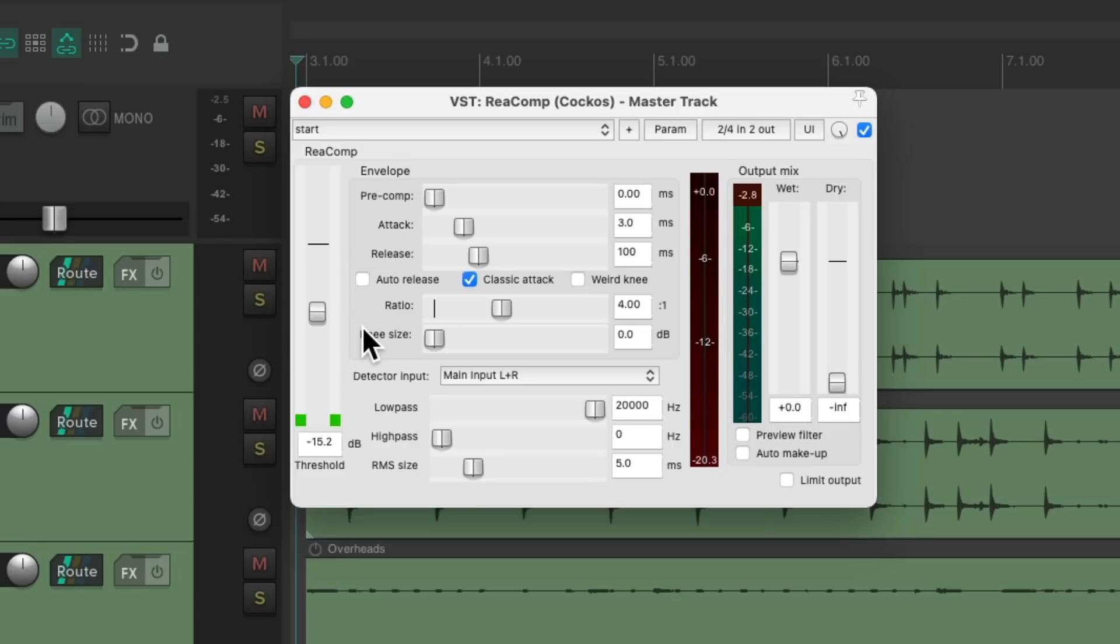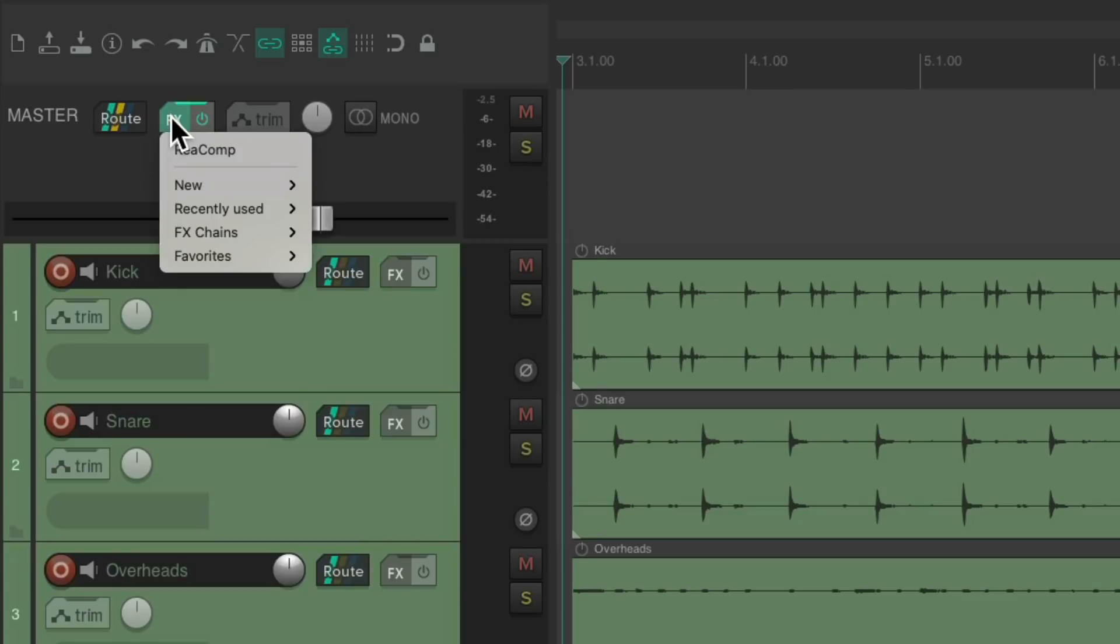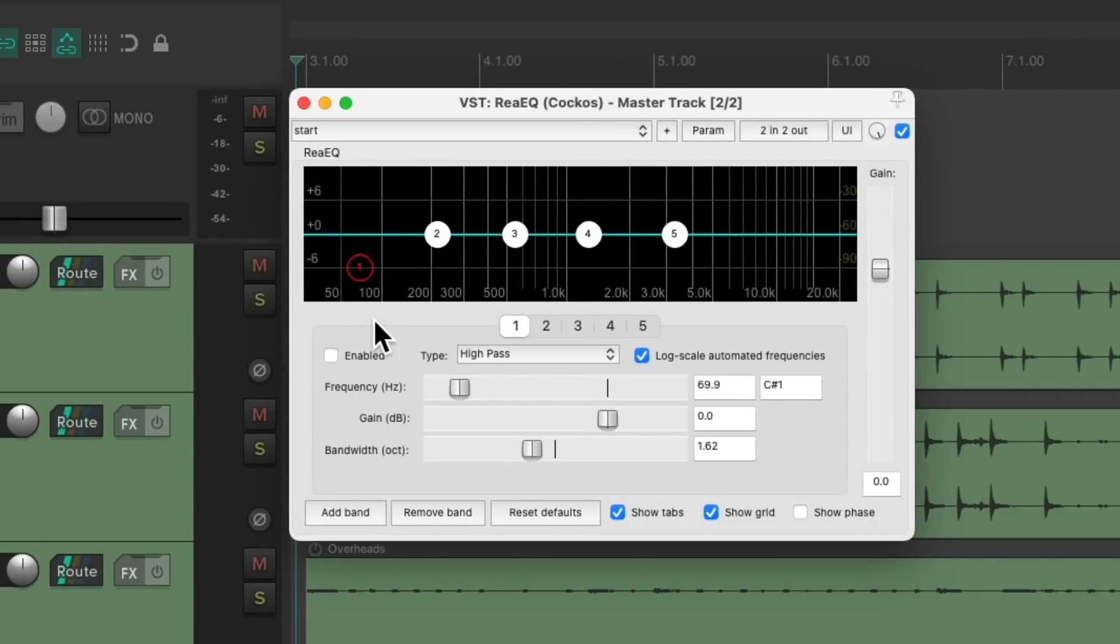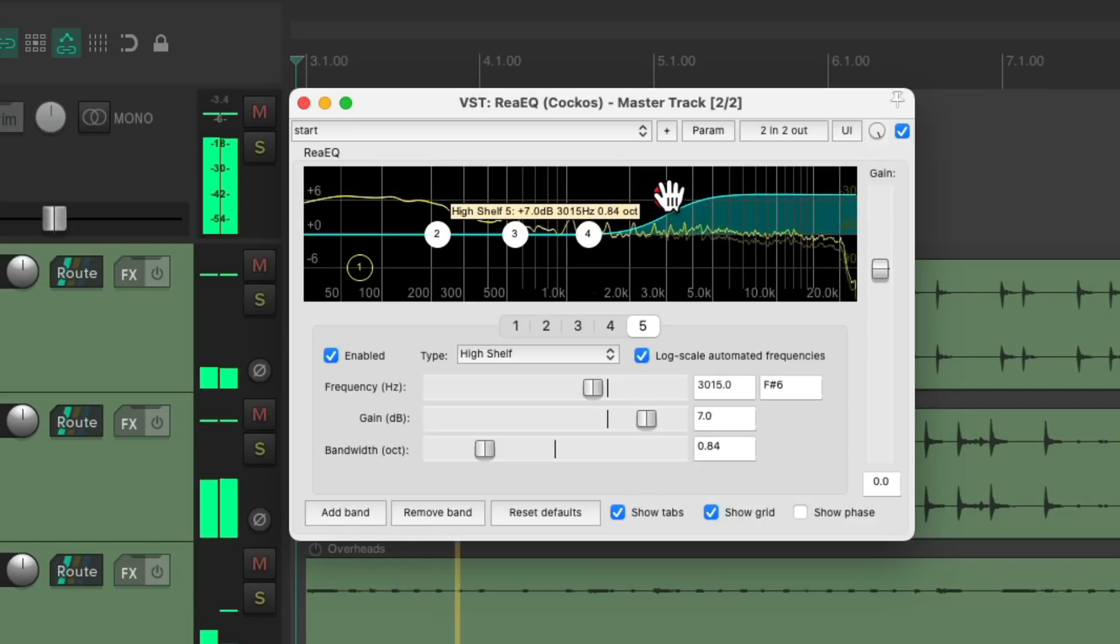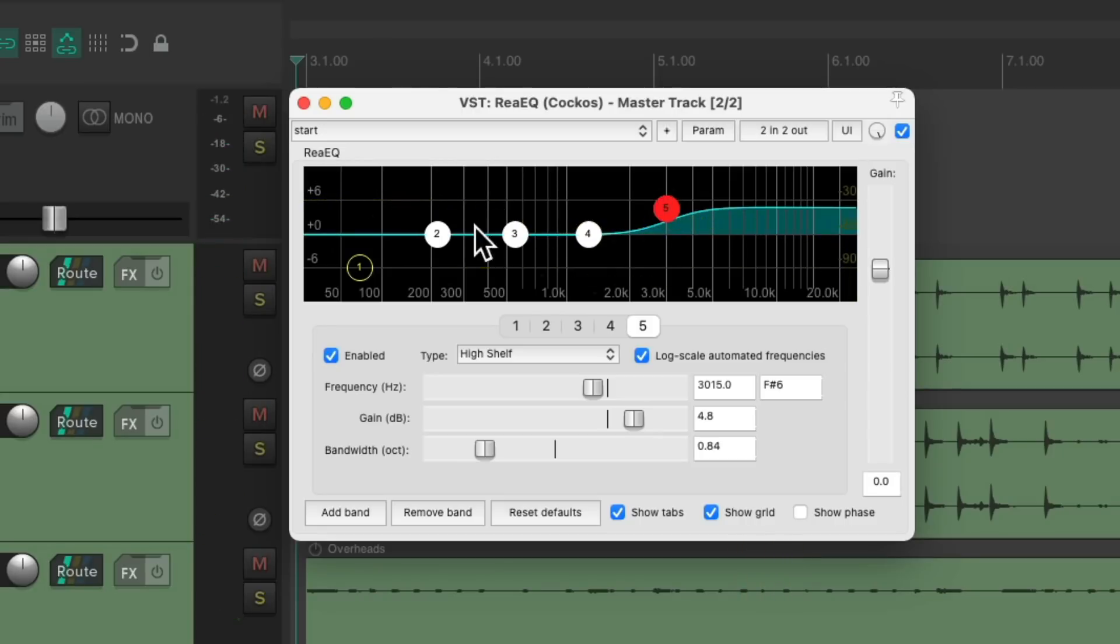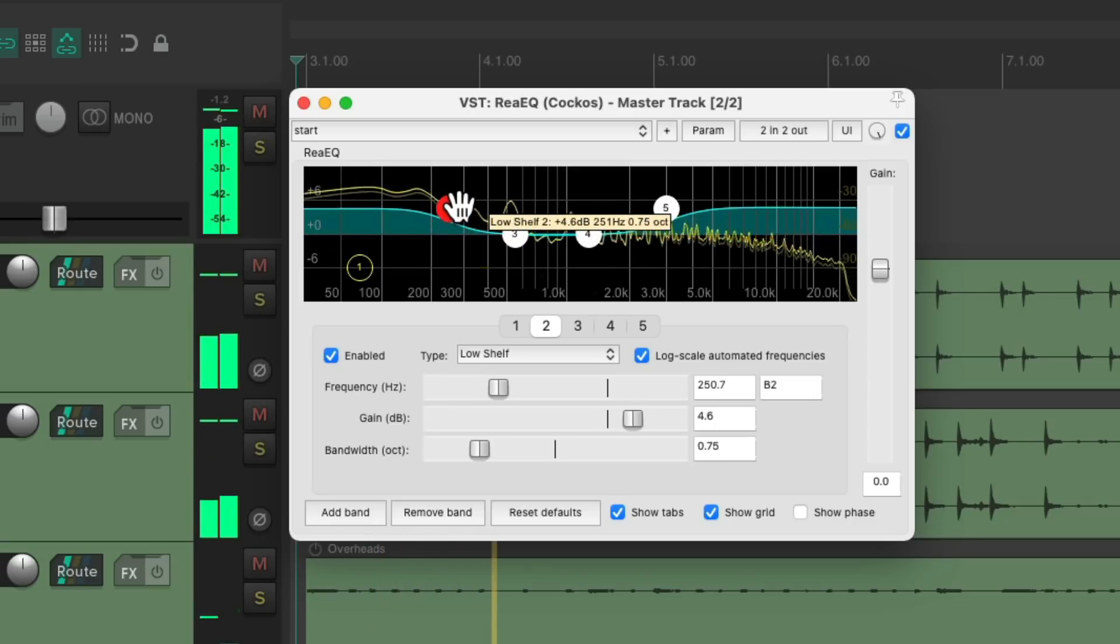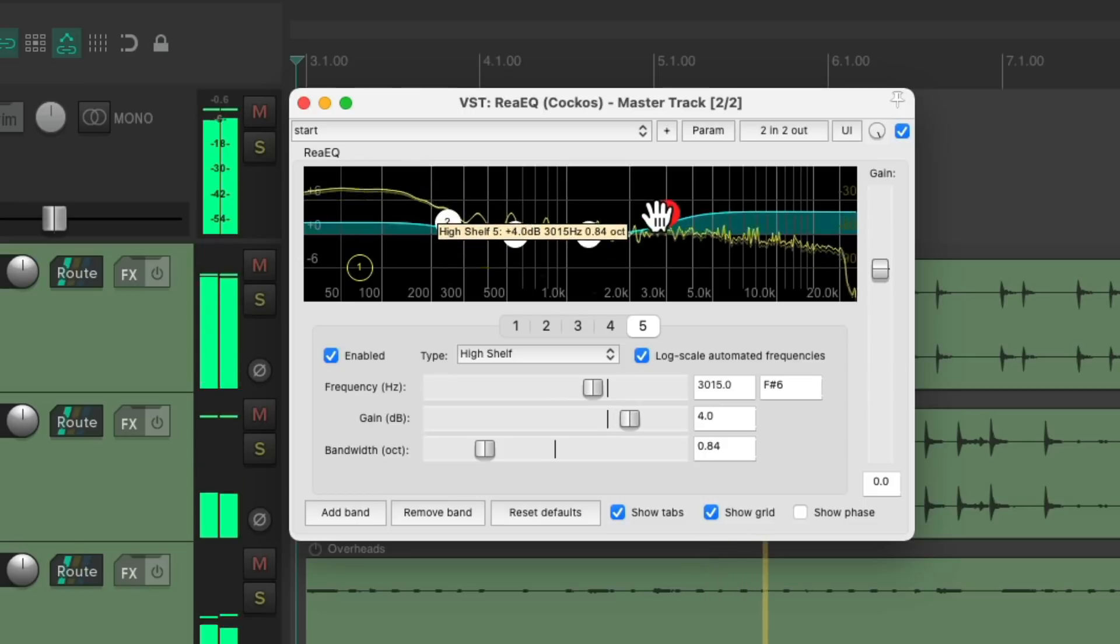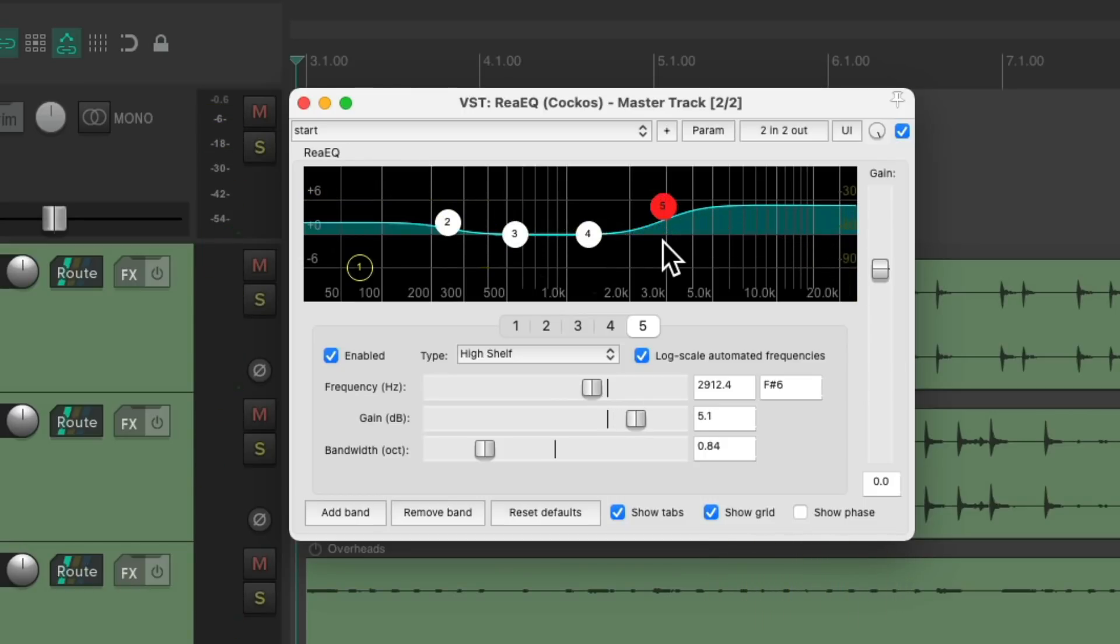Now let's say we wanted to add an EQ to the entire mix. Right-click the button, go to my favorites, and I'm going to choose the Re-EQ. And again, you could choose any EQ you prefer. And now this EQ is going to control the whole mix. So if you want to add some top-end over here, maybe boost some low-end, this is going to affect the entire mix.